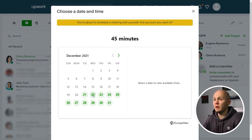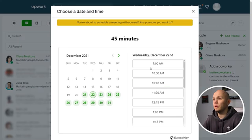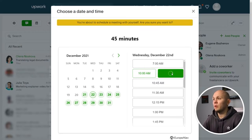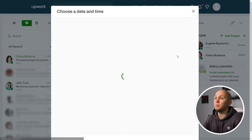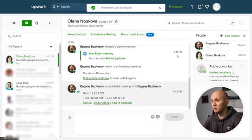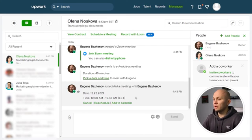The freelancer will get this message that you want to schedule a meeting, and they will be able to click on the button and pick the time when they're available, then click Confirm.